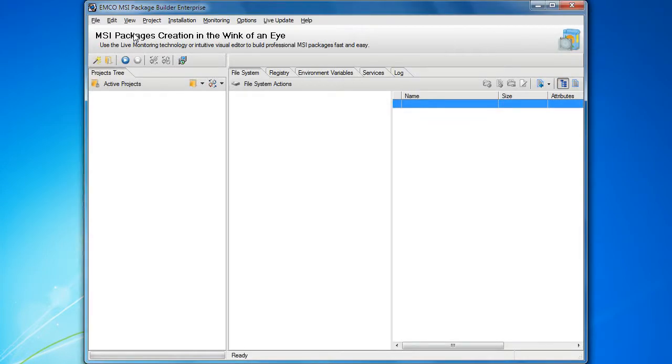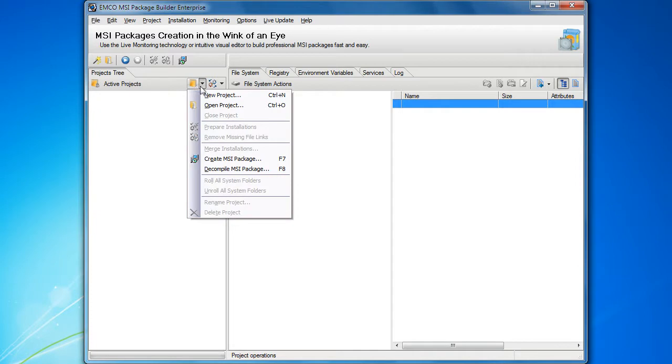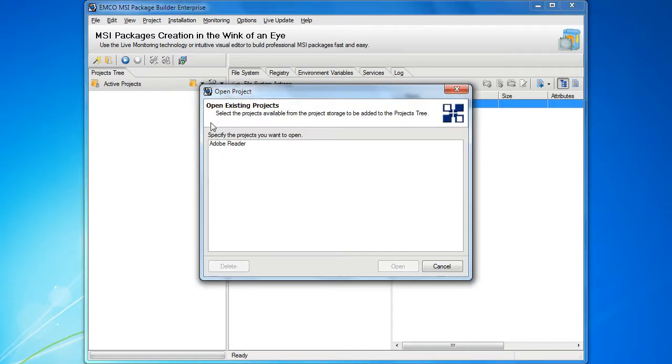In order to understand how the filters work, let's open one of the projects with installation capturing results.